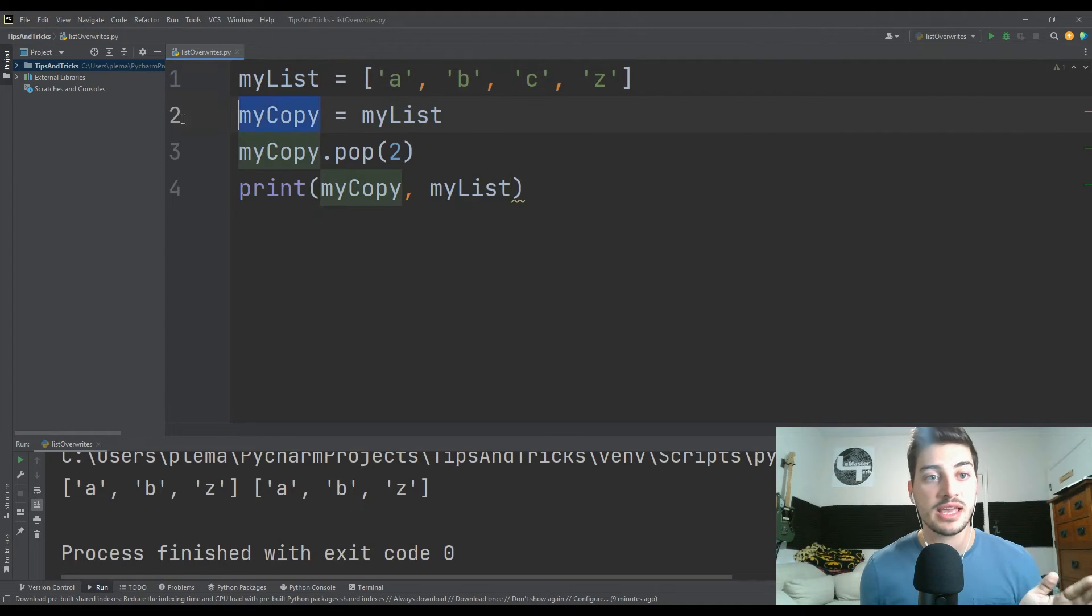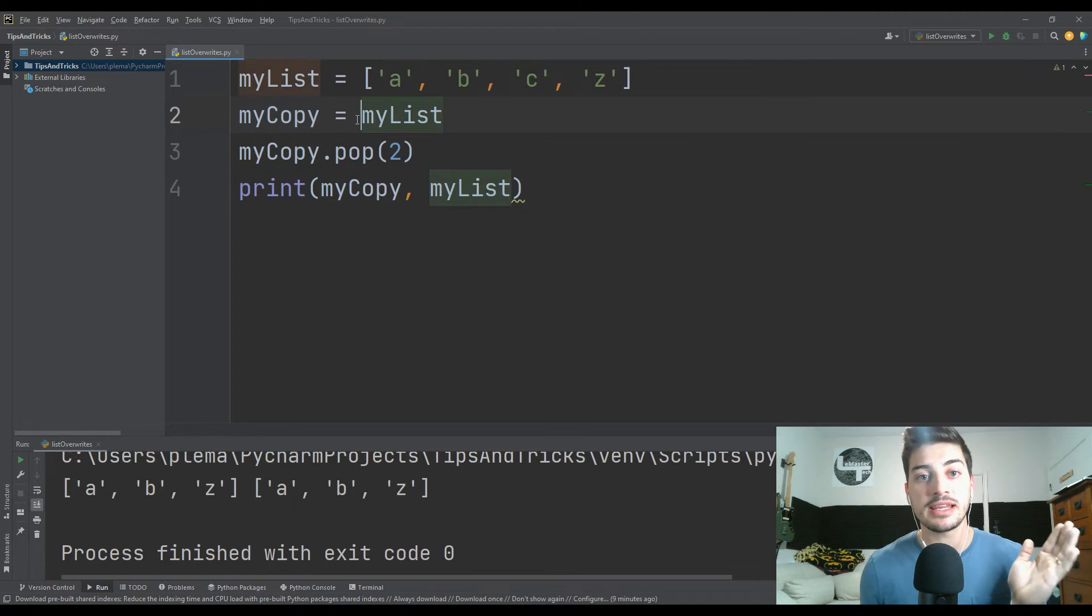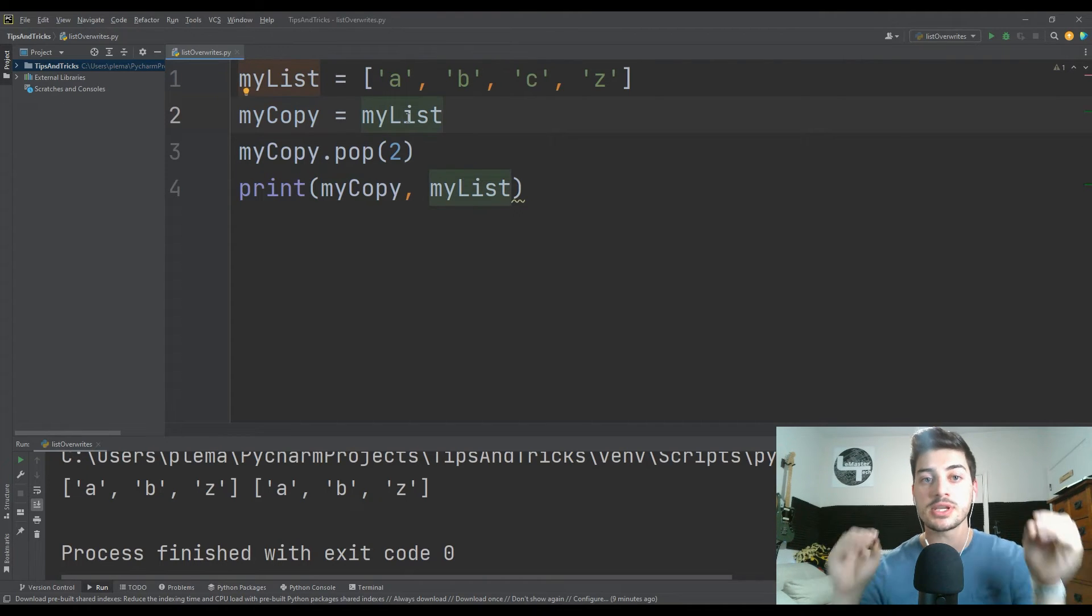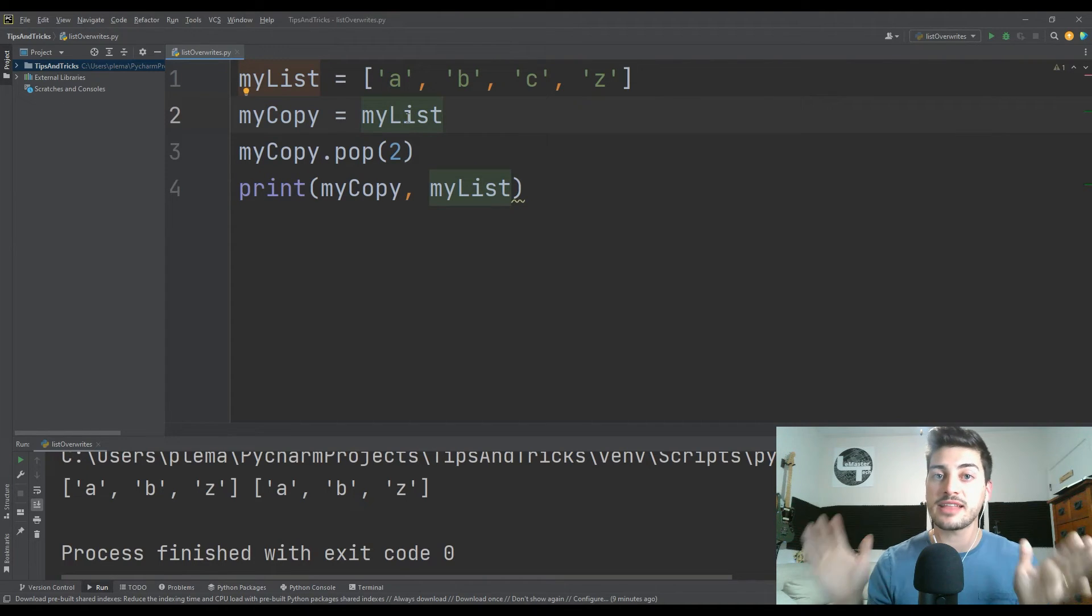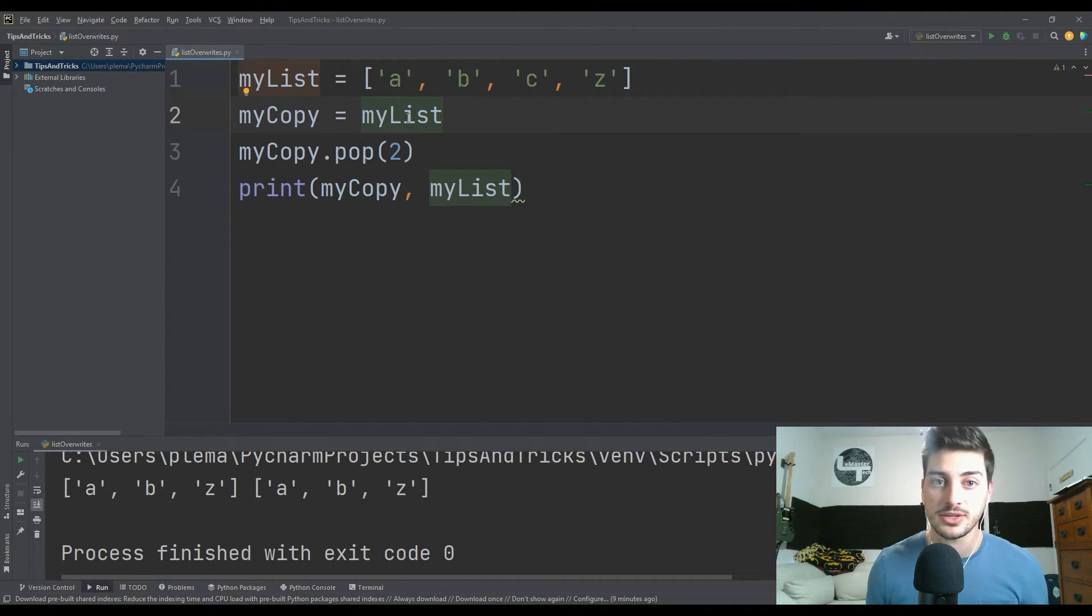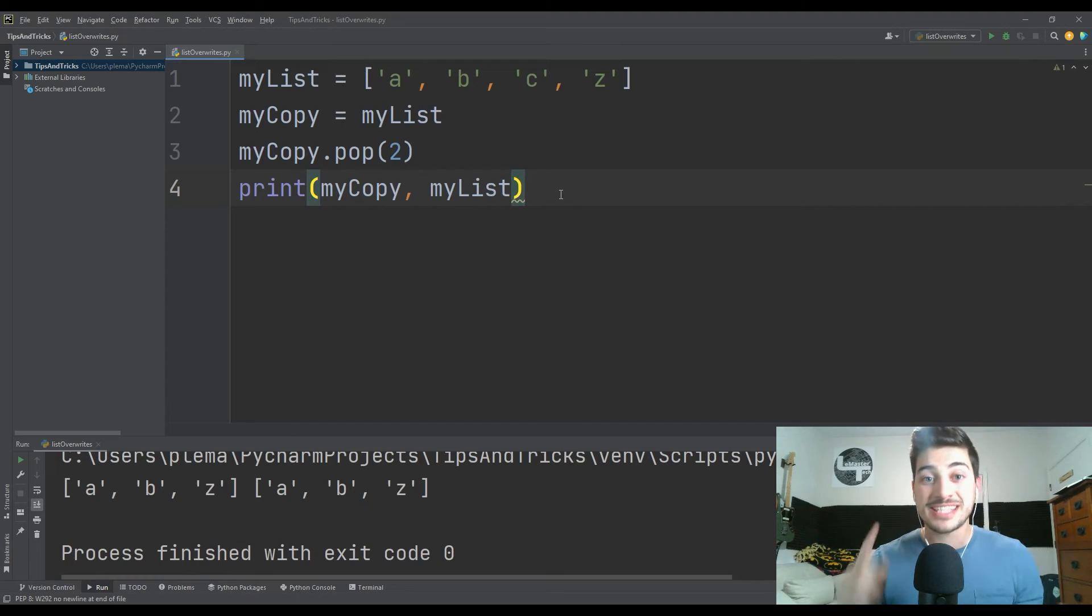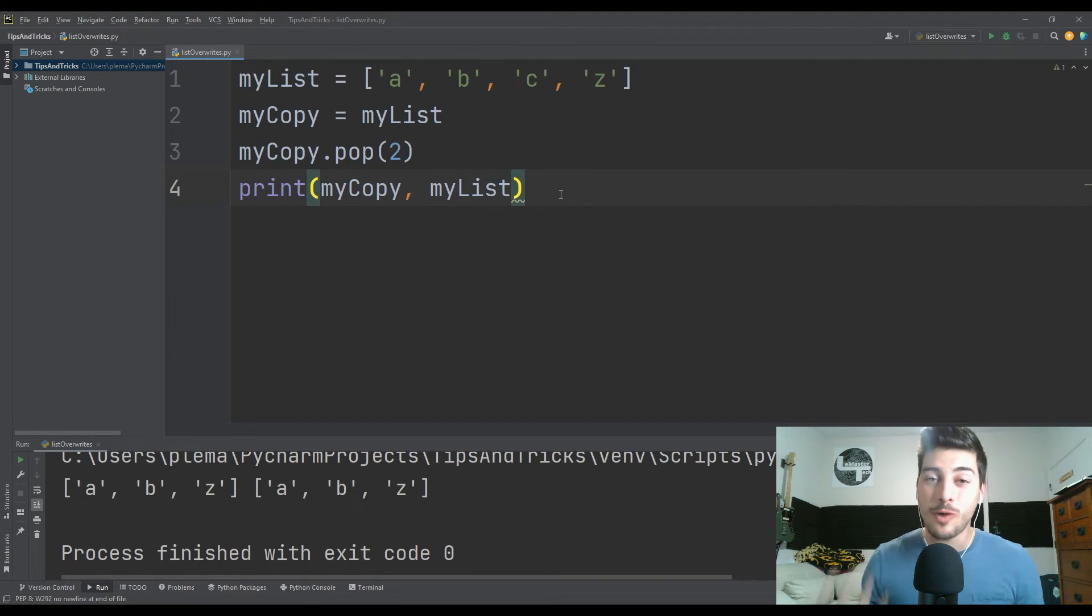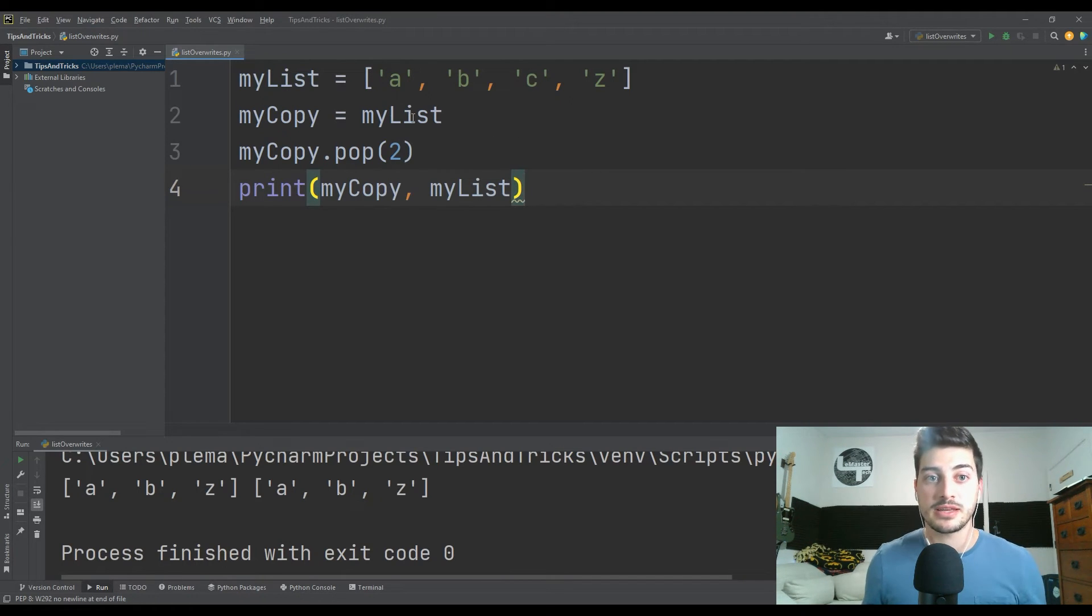So if you edit this set of values, you're also editing this set of values because this is just saying these two variables are pointed at the exact same set of values. So we've established the problem and we've established why it's happening, but how do we fix it?